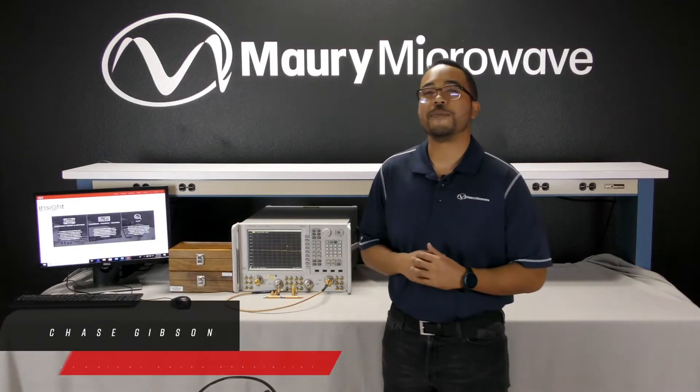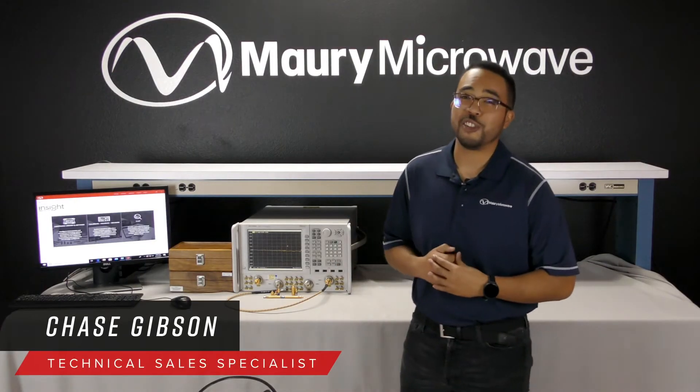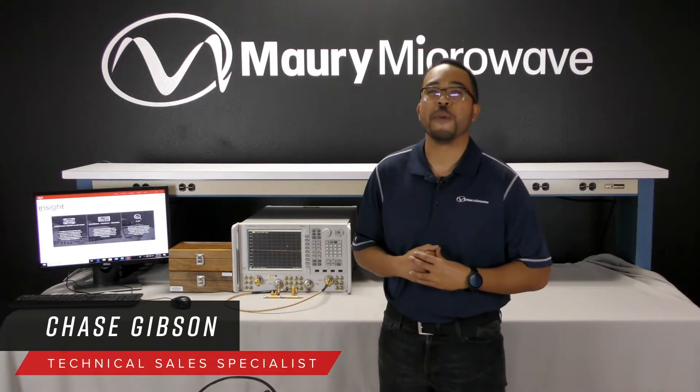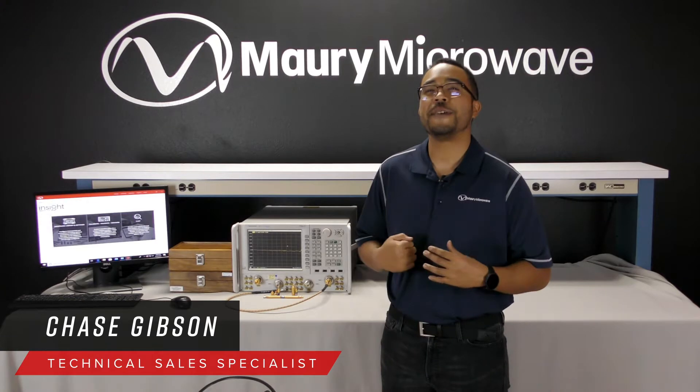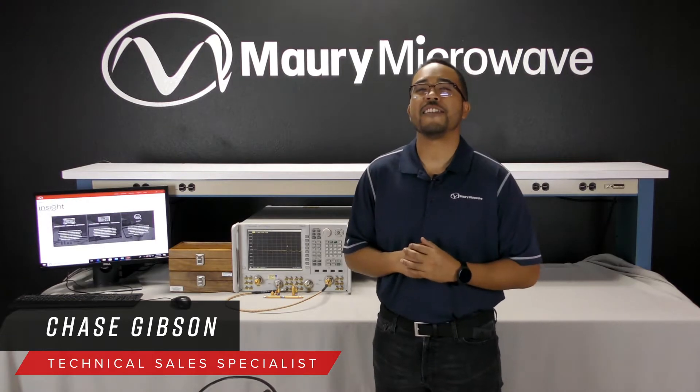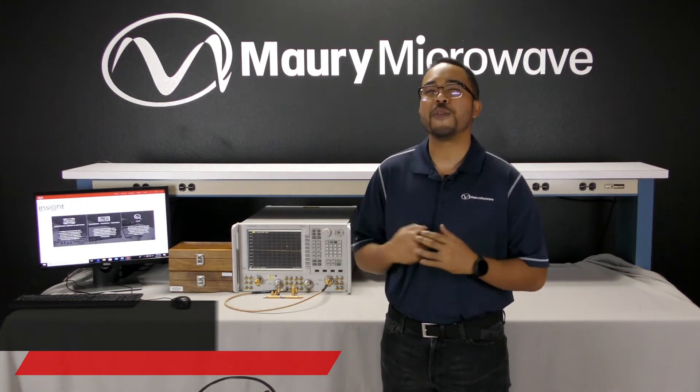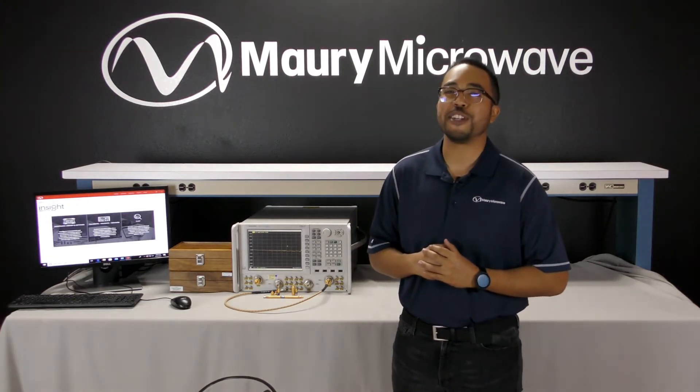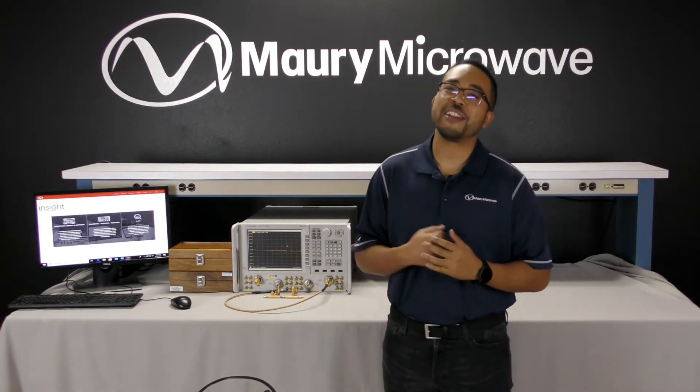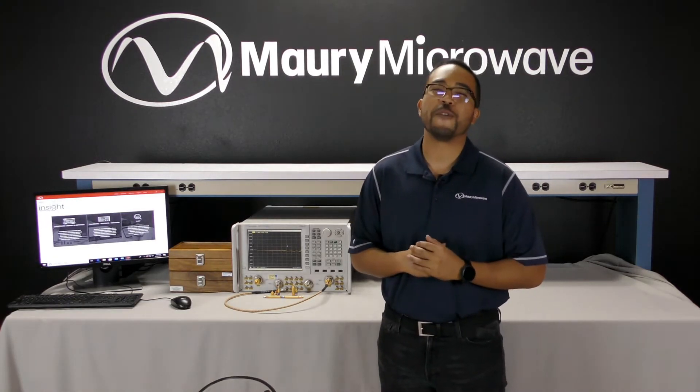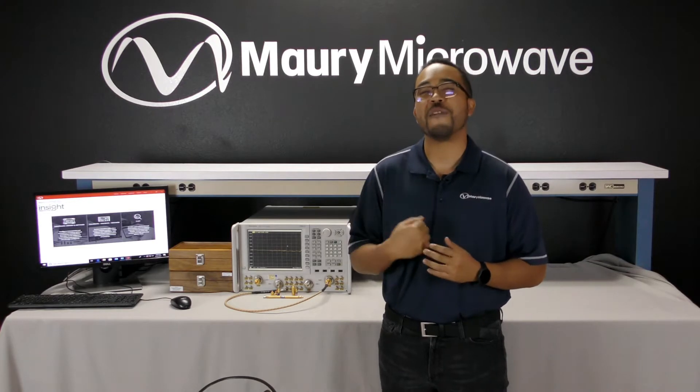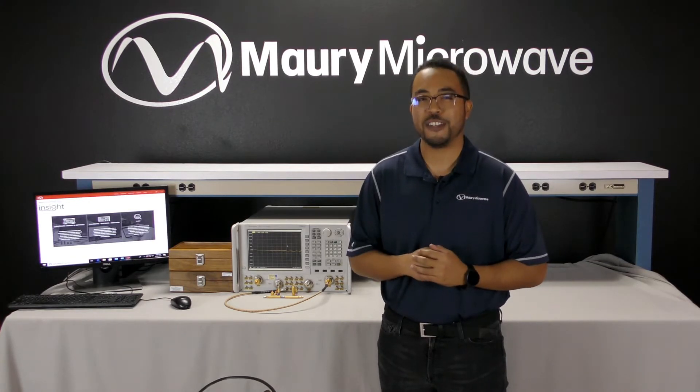Hi, my name is Chase Gibson. I'm a Technical Sales Specialist with Maury Microwave, and today we're going to take a look at how we can improve the VNA calibration, the validation of the calibration performed, and increase confidence in your measurements.